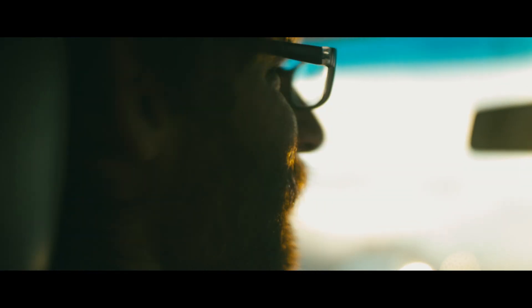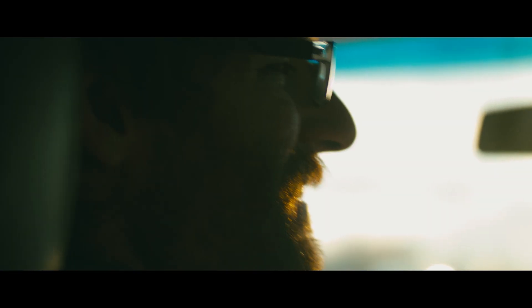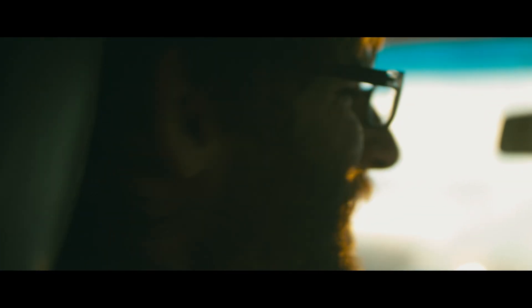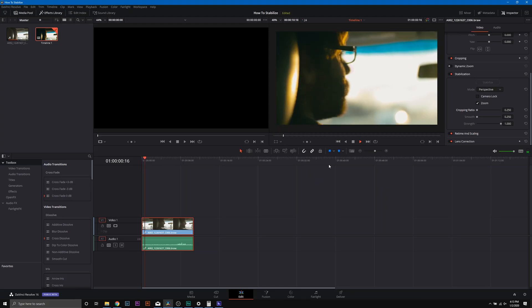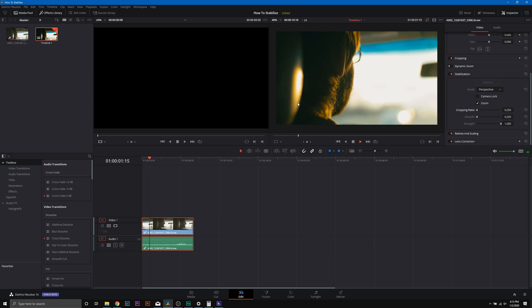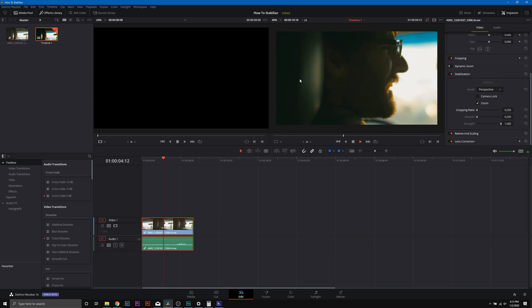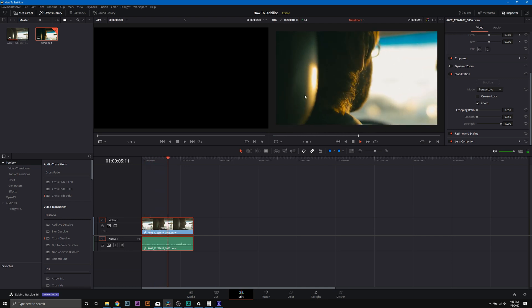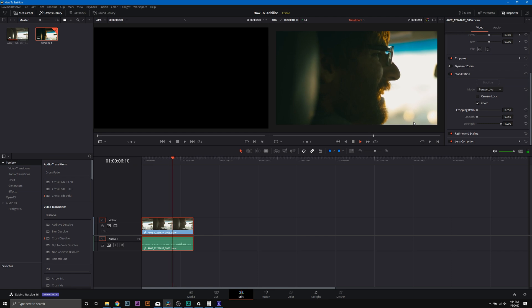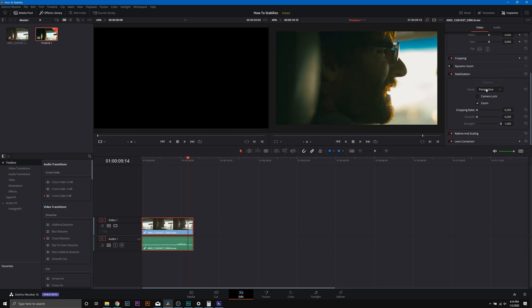So here we see that it's zoomed in quite a bit, but we also get some artifacts. You can kind of see the jitteriness right here. So we're not going to want that.